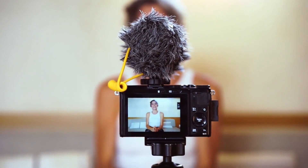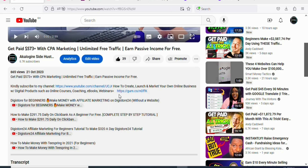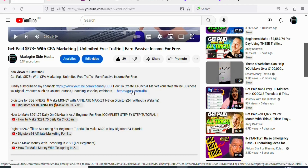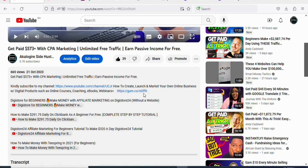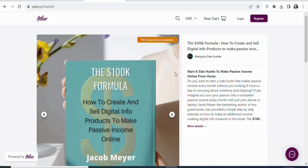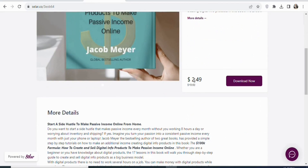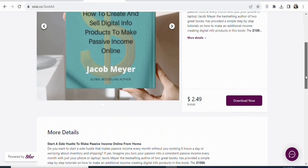Apart from making money with CPA marketing, there is another way you can make money from home — you can create and sell digital products online. You can create your own product, price it at any amount that you want, and then sell it. If you want to learn how to create a digital product, just click on the link in the description of this video to get access to my ebook that will show you step by step how to create and sell digital products. I've decided to decrease the price for my viewers to $2.49, but this price will not last — I'm going to increase it to the original price soon. Click on 'download now' and enter your payment method to get access to the book.